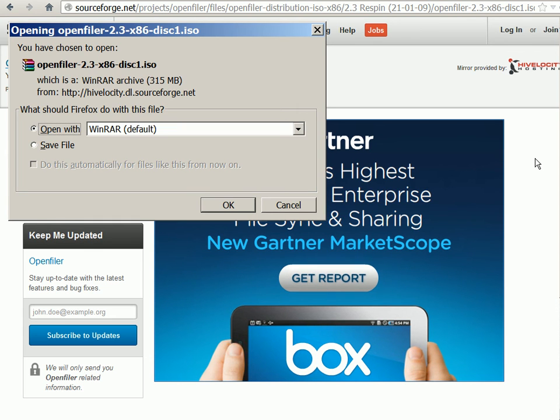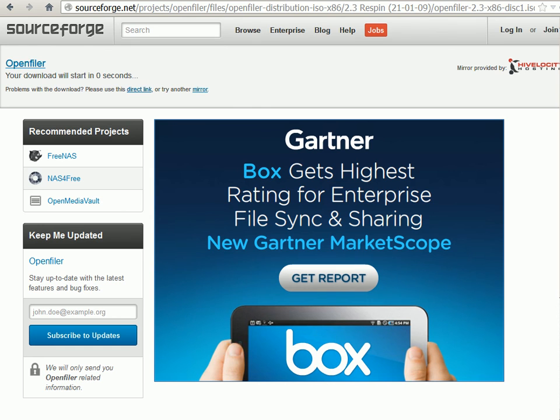Here it is starting to download the ISO file. That's all the software we need for the demos.